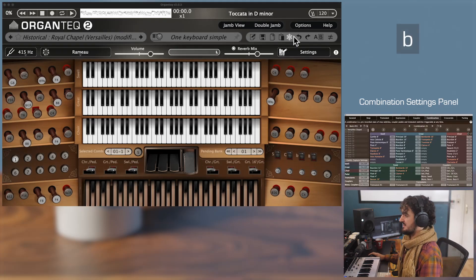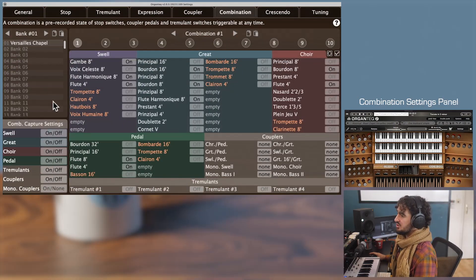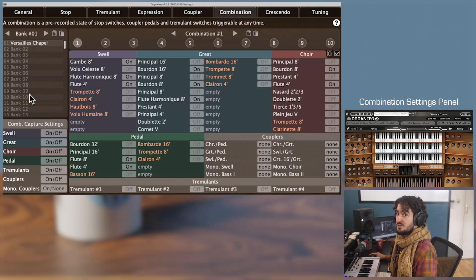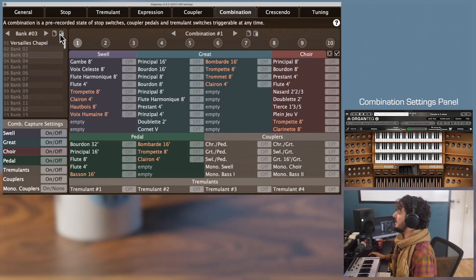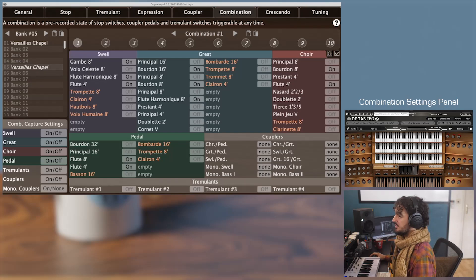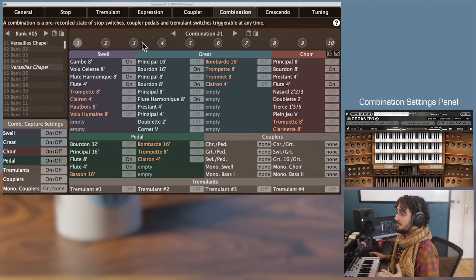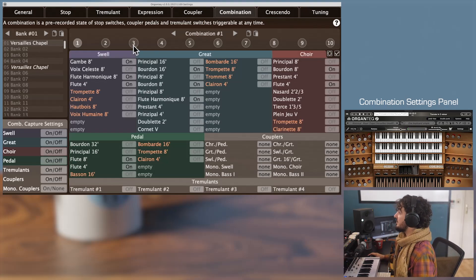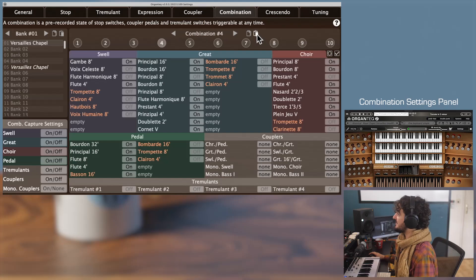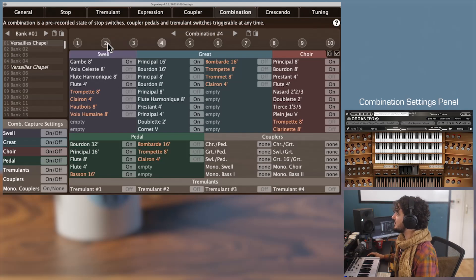Now let's have a look at the combination panel settings — this is where you can set and save your combinations. The keyboard shortcut is B. The combinations are stored in banks of 10 combinations each, with up to 100 banks. This is the subpanel of the bank — you can copy, paste, move and insert combinations. The top panel represents the 10 combination buttons of the currently selected bank. You can select a combination by clicking on its number, go to next or previous, copy and paste, and rearrange with drag and drop.